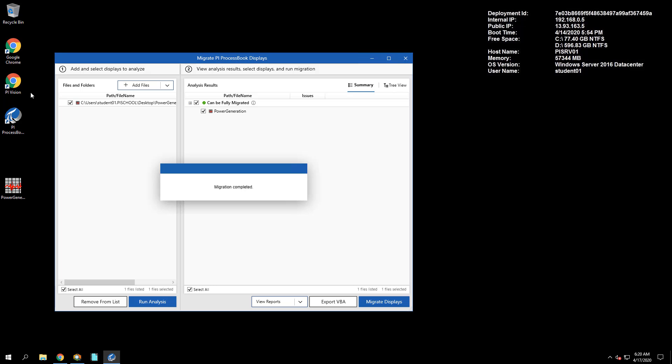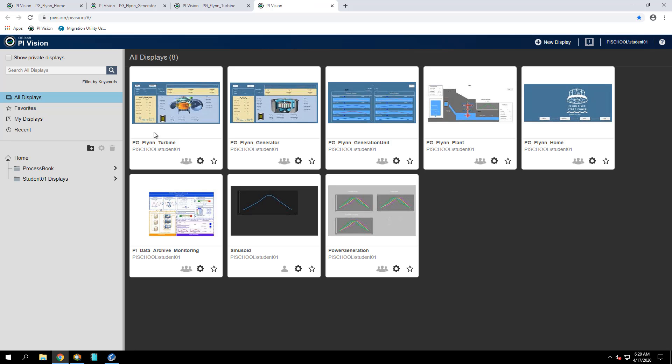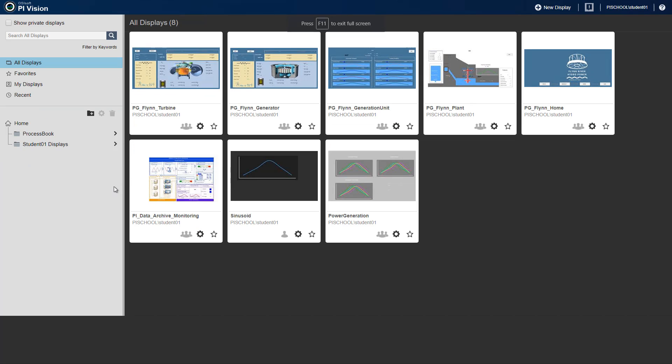After the migration has been completed, we can open up the display in PI Vision in the ProcessBook Flynn folder.